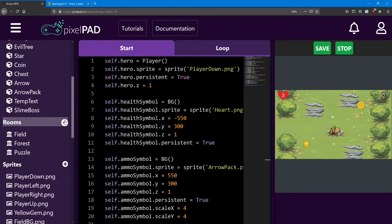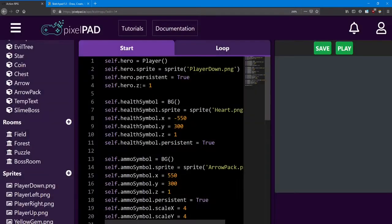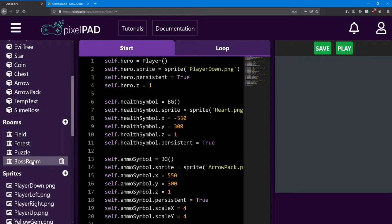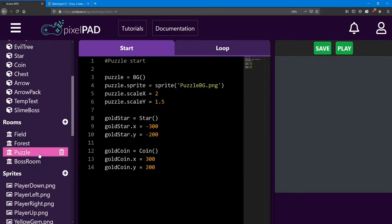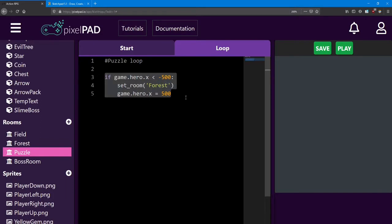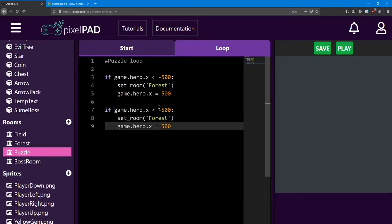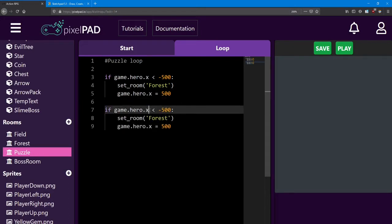Let's add the room — I'm going to call it BossRoom. In order to move to it from the puzzle room, I need to look at the puzzle loop. I'm going to copy and repurpose this code here to move to the boss room. But instead of checking the x, what I'm going to do is check the y.